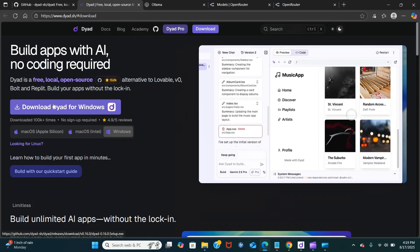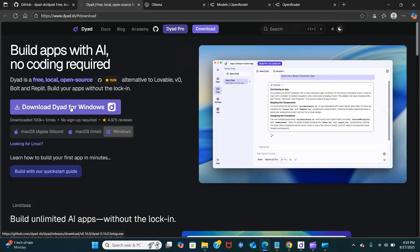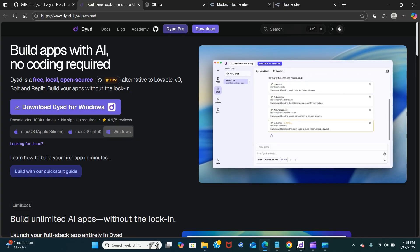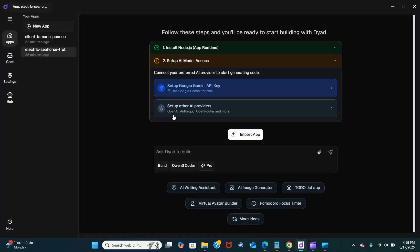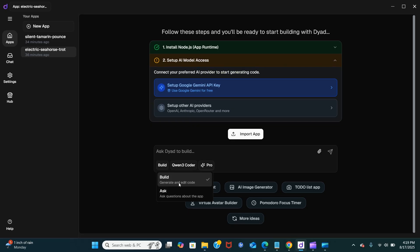When you click to install, it's pretty simple and easy to install. Once you're done downloading and installing Dyad, it should look like this — this is where you build your app. It's the interface where you can build your app, generate and edit code, and ask questions about the app.